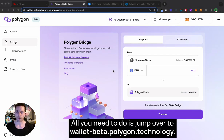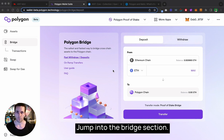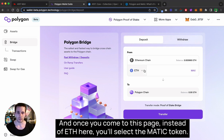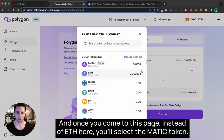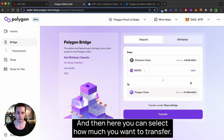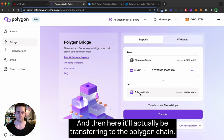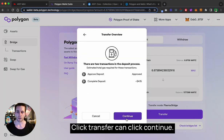All you need to do is jump over to wallet-beta.polygon.technology, jump into the bridge section. Once you come to this page, instead of ETH, you'll select the MATIC token. Then you can select how much you want to transfer, and it will be transferring to the Polygon chain.